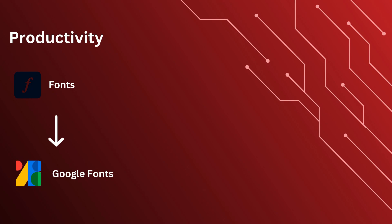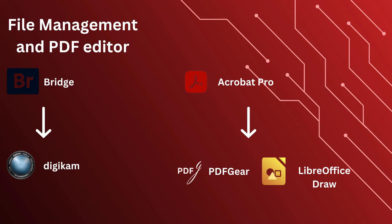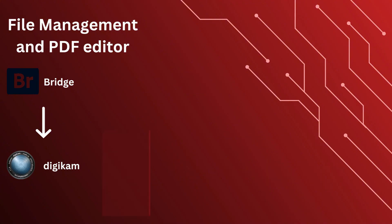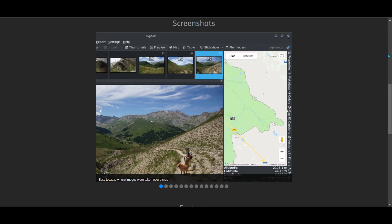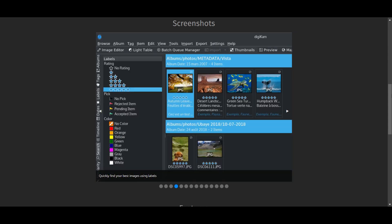Our next category is Productivity. We have Adobe Fonts — switch to Google Fonts for free access to thousands of high-quality fonts for web and design projects. Next, for File Management and PDF Editing as an alternative to Adobe Bridge, Digicam helps you manage and organize your photo library, making it a great free replacement.